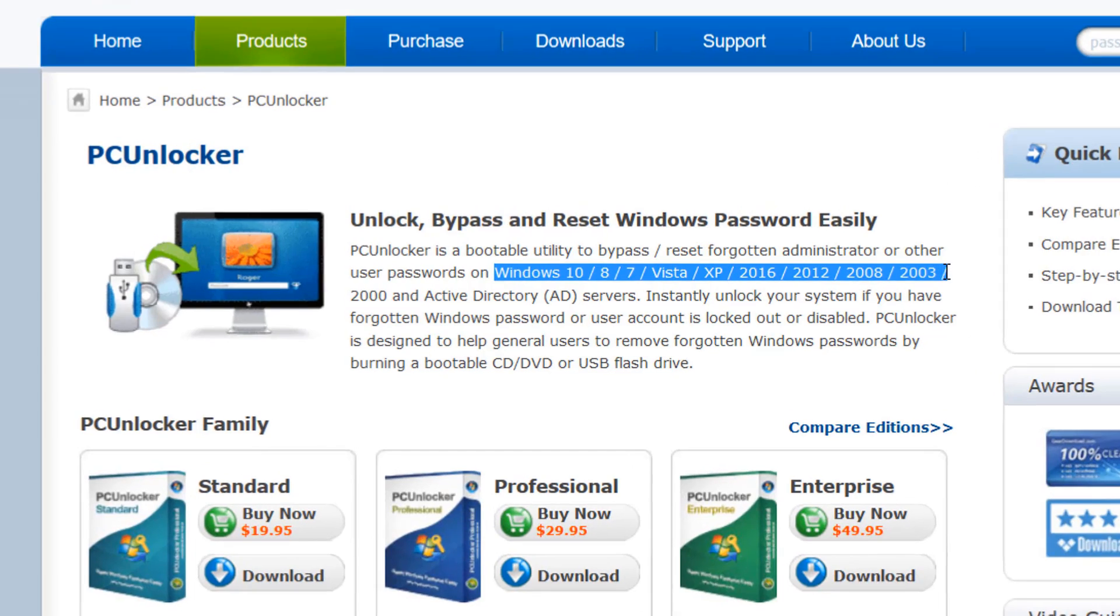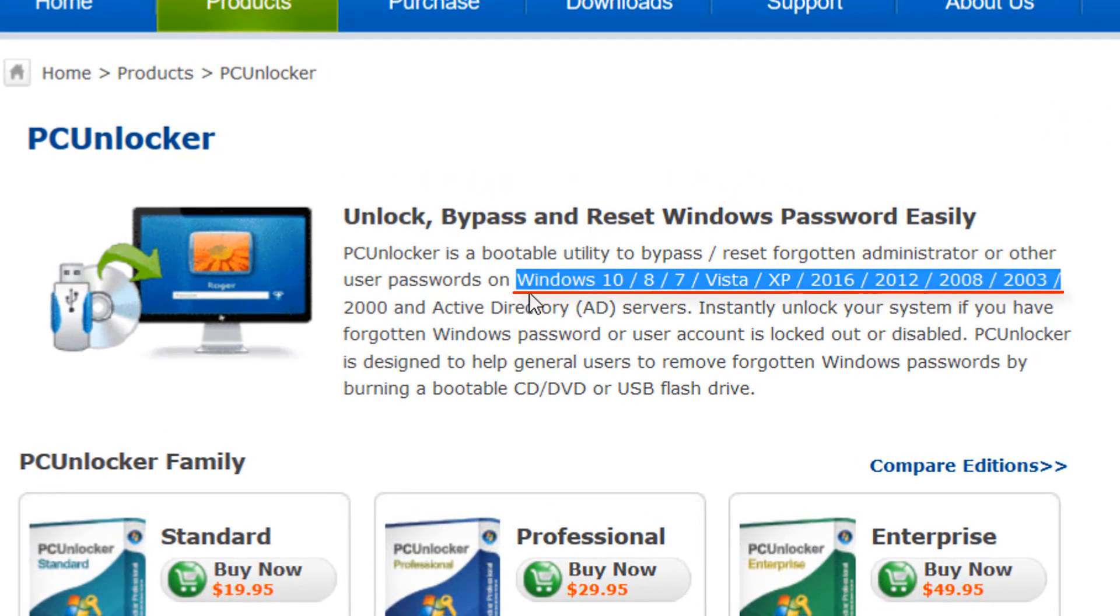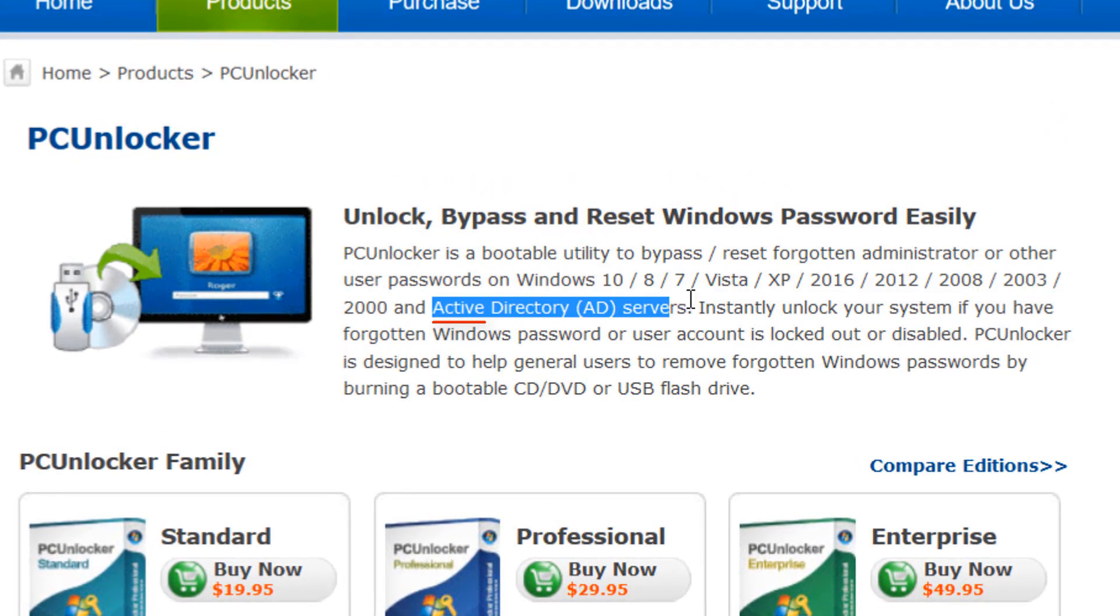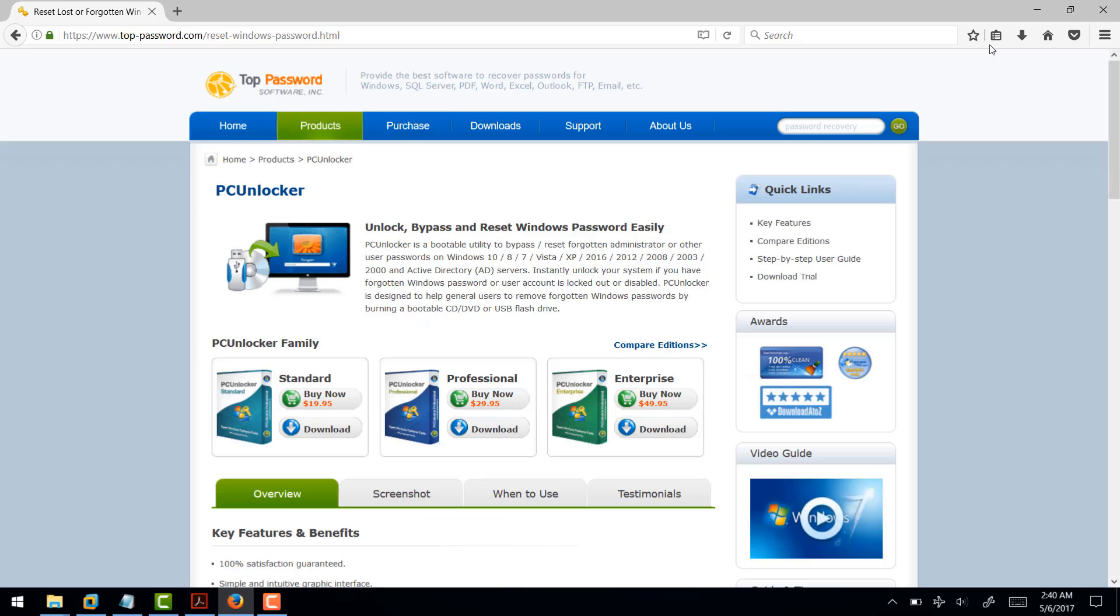You can use PC Unlocker on all types of Microsoft Windows including server operating systems. It can also reset your password if you are using a Microsoft account on your PC. You need to follow a simple procedure that I'm going to show you in this video.